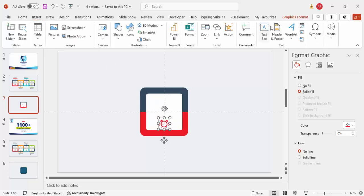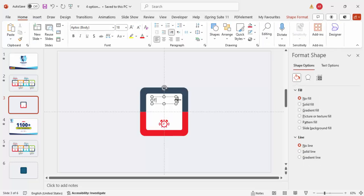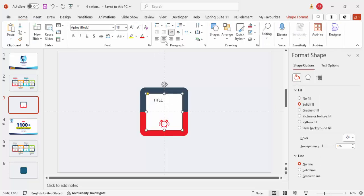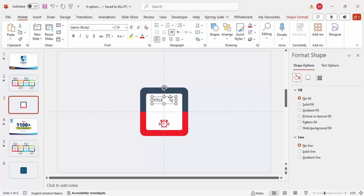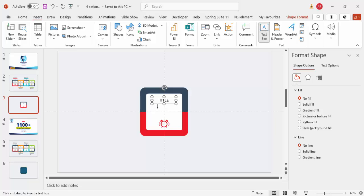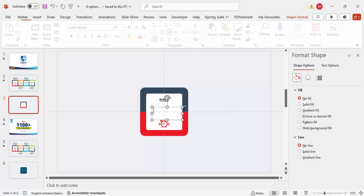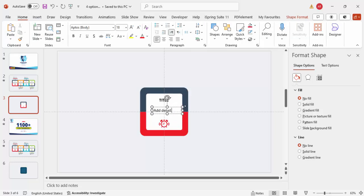Go to Insert > Text Box and add the title text, making it center-aligned and bold. Then insert another text box for the detail text, also center-aligned. Reduce the font size to around 12 or 14.